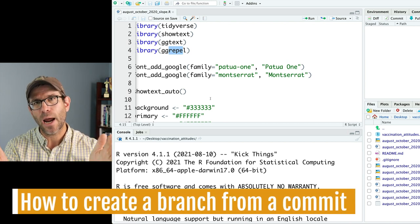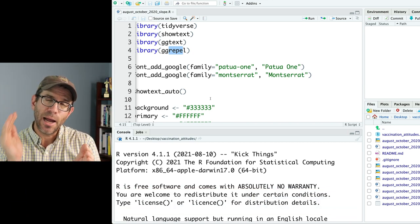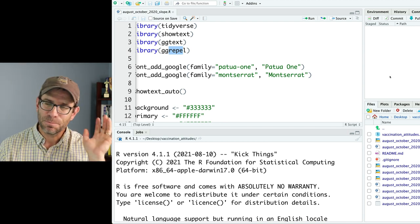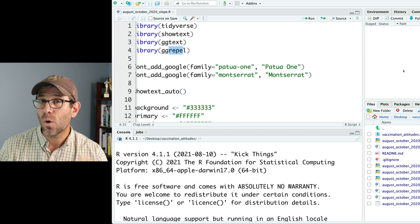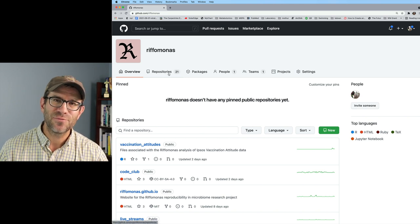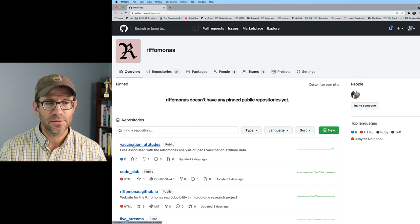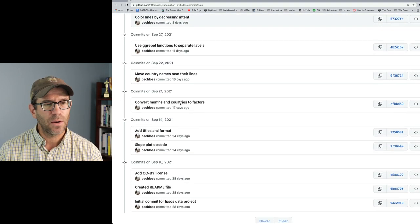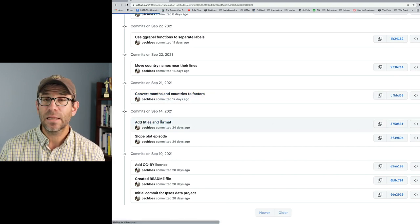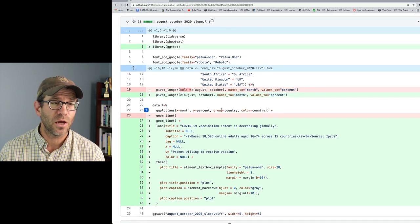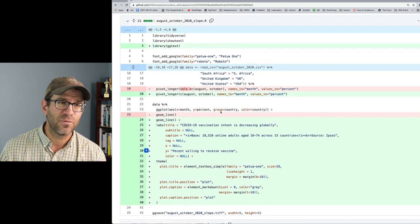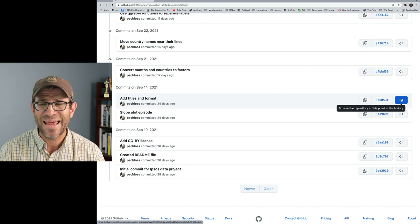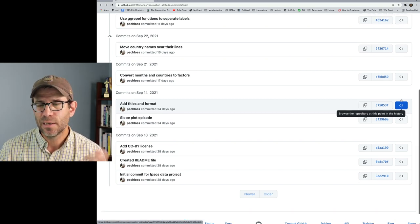Basically, I want to maintain two tracks — or two branches, as they're called in Git version control — where on one branch I maintain the dark mode theme, and on another branch I maintain what I'm going to call a highlight approach to visualizing the data. To do that, we need to go over to GitHub. I'm at github.com/rifamonis, working in the vaccination attitudes repository. I can click on the 10 commits and see all of them. I can click on add titles and format and see the same type of diff output I saw in RStudio.